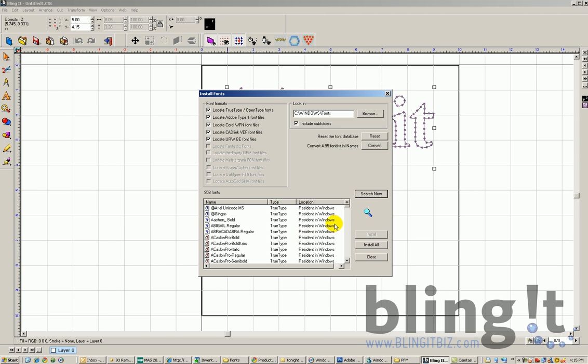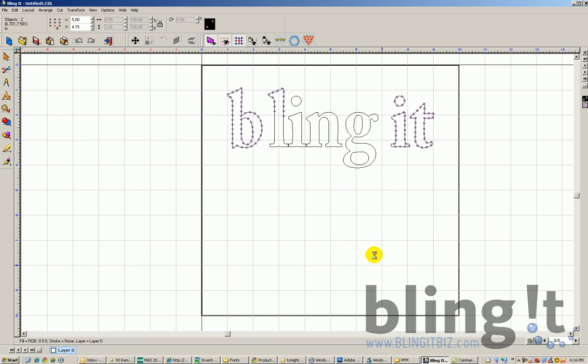Once our single line fonts are in the file and have been downloaded and properly installed into our Windows file, we will search and then install all. That will update our font list. If we don't update our font list within the Blingit software, it will not automatically update for you and you won't be able to have access to those single line fonts.